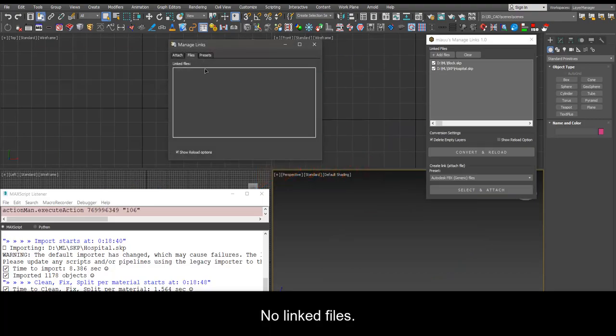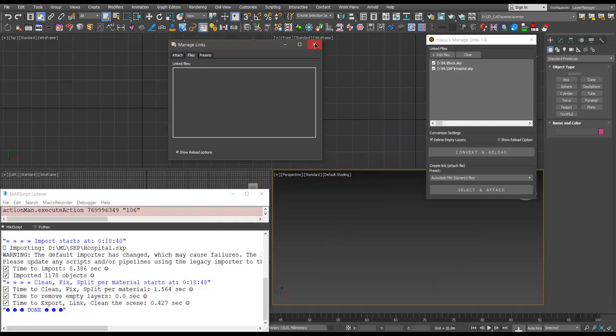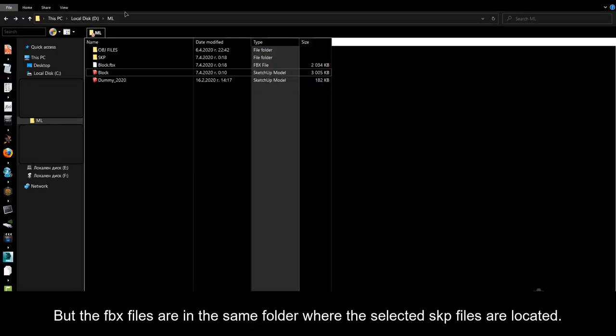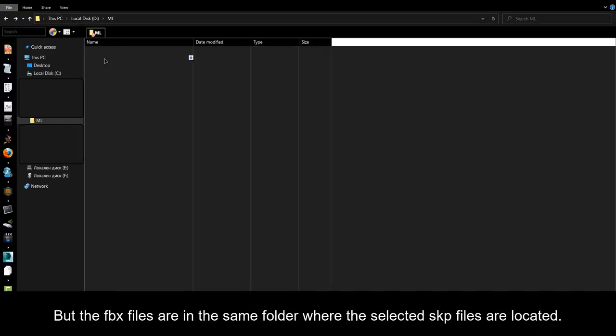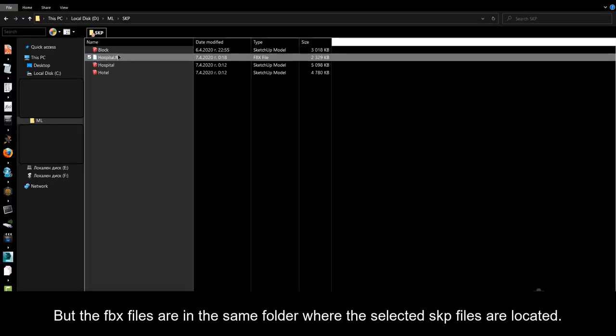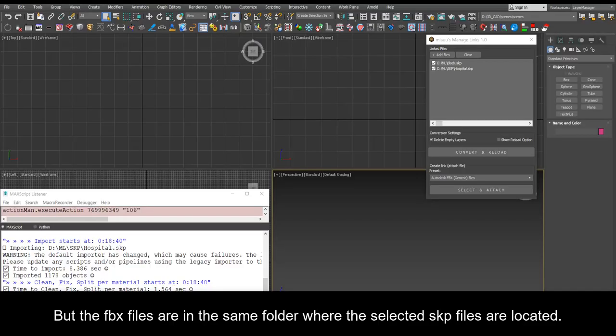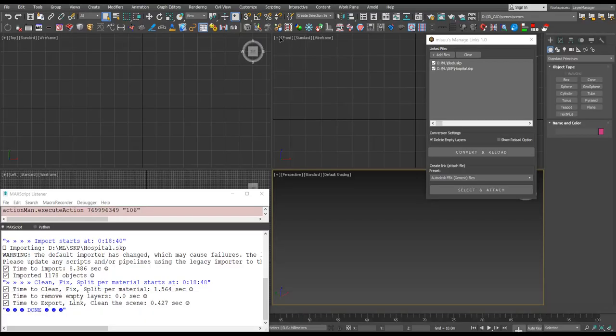No linked files. But the FBX files are in the same folder where the selected SKP files are located.